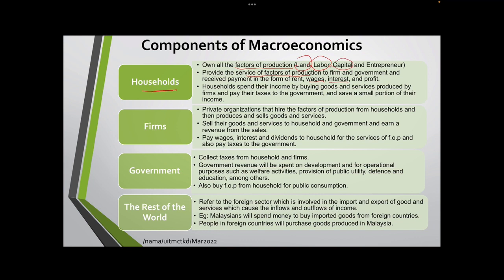As an entrepreneur you will get profit. When household gets income in the form of rent, wages, interest, and profit, they will spend their income by buying goods and services produced by firms, pay their taxes to government, and save a small portion of their income. We are all household.